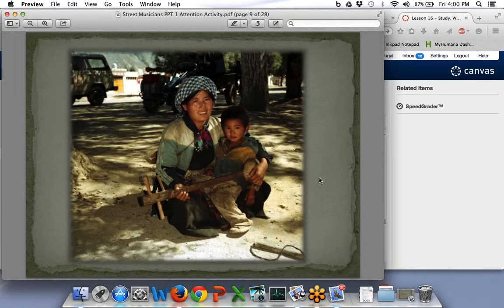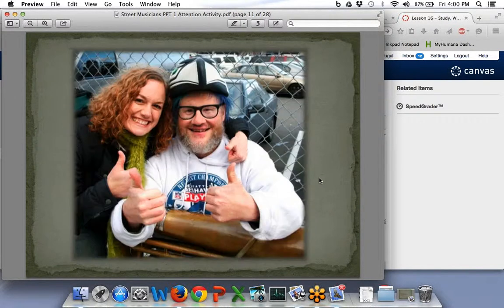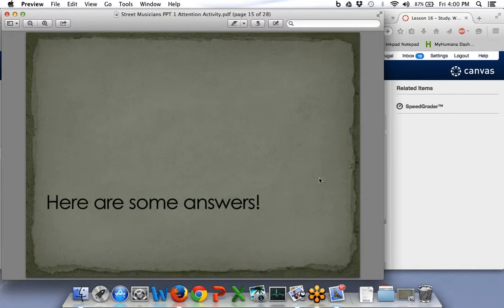They're all musicians — some happy and some more serious. This fellow is a tuba player; use your imagination, you can see him standing that tuba up and using it. Think about what you saw in those slides. Where do you think these events took place? You can see they're all outdoor musicians with a variety of instruments — some old, some new, some expensive, some not.